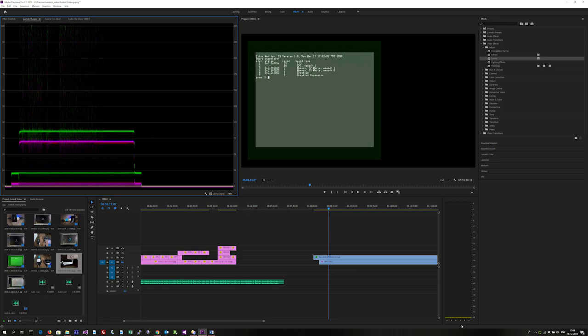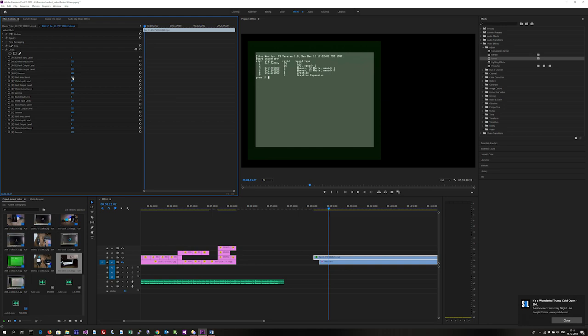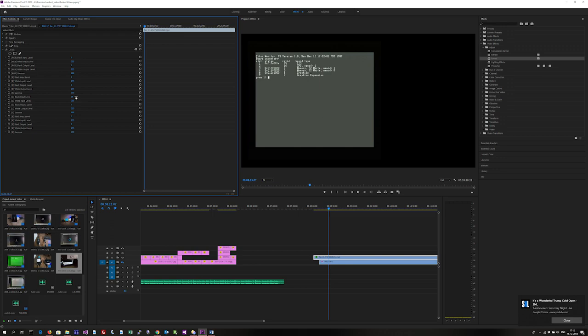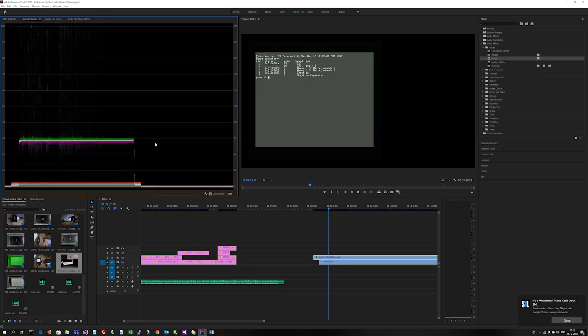Using the Lumetri Scope tool on the image, we see that the black level is close to zero on the red and blue channels, but it's about 18 to 19 on the green channel. Adding a levels effect, we then set the input black level for the green channel to 19. The image looks much better, and the Lumetri Scope tool confirms this.